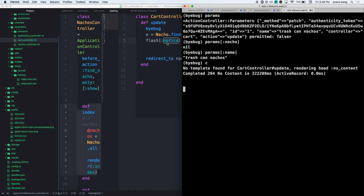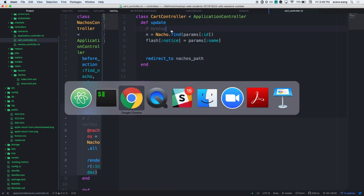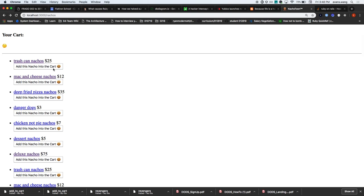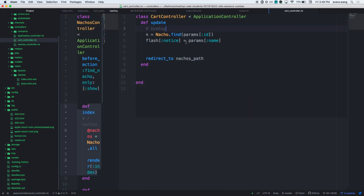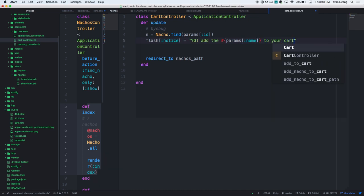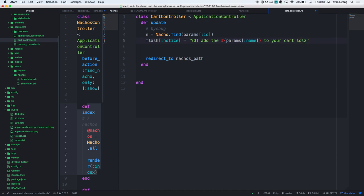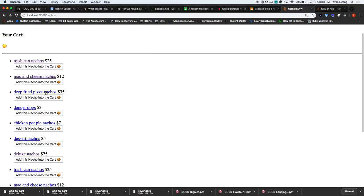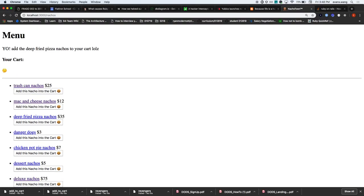Let's get rid of the byebug and see whether on click I see a flash message. Something like: 'Added the [nacho name] to your cart' - with the nacho name interpolated. Now I should see this message come through. Deep fried pizza nachos - give me that. Boom! You just built this feature.